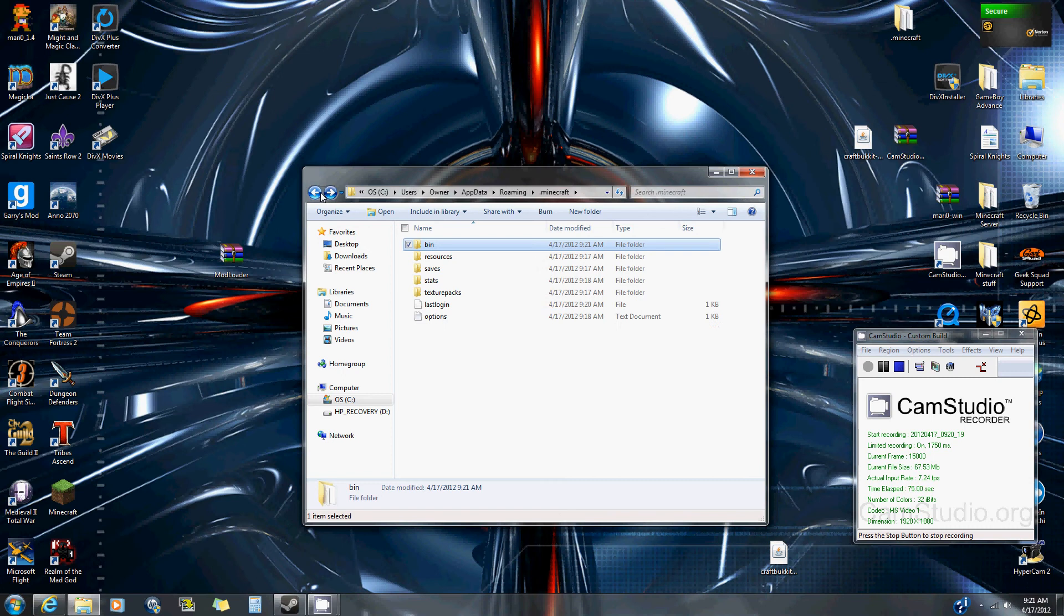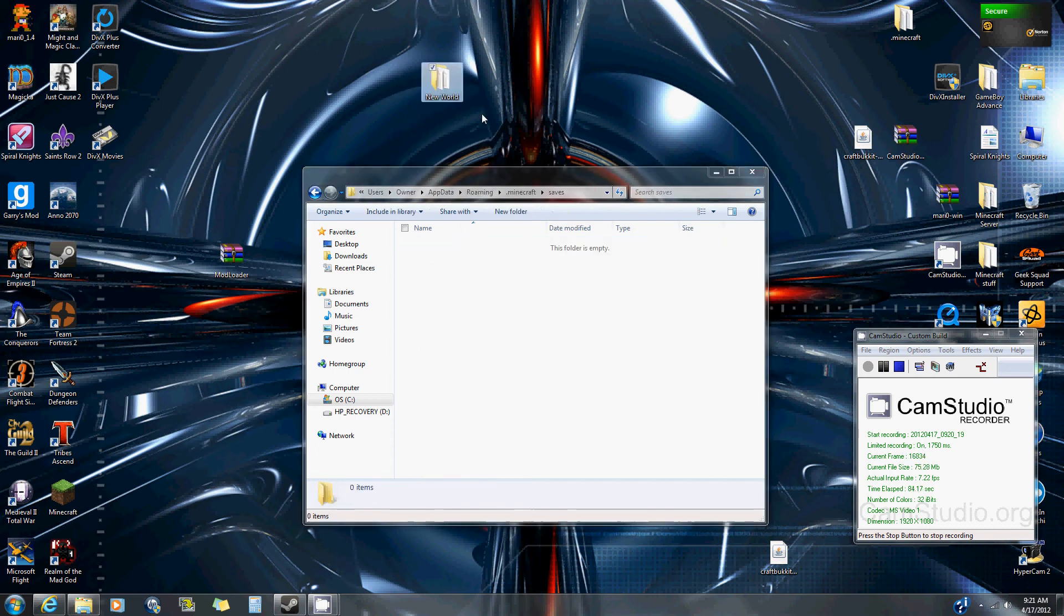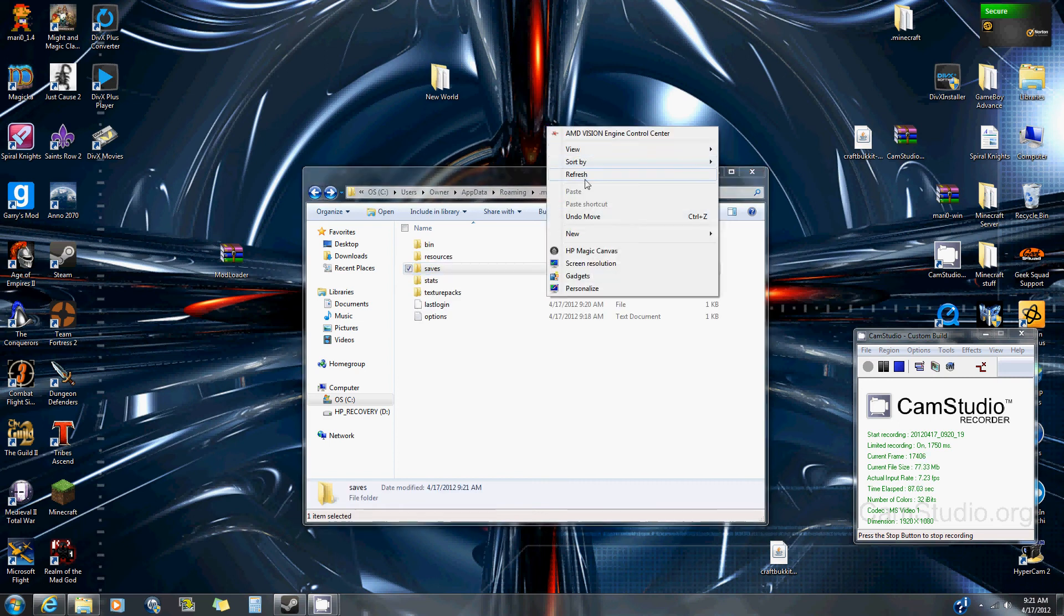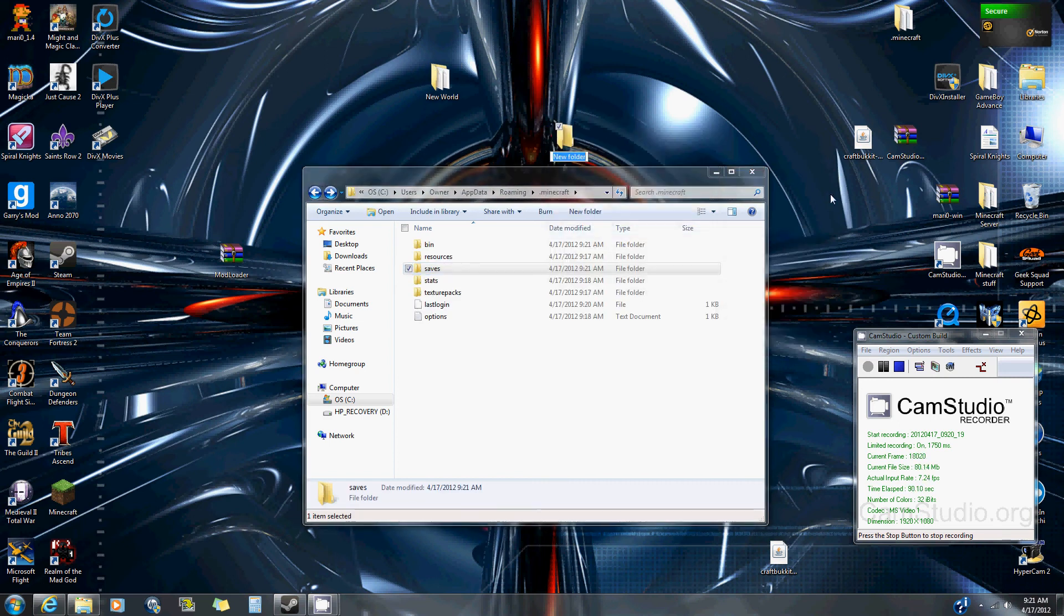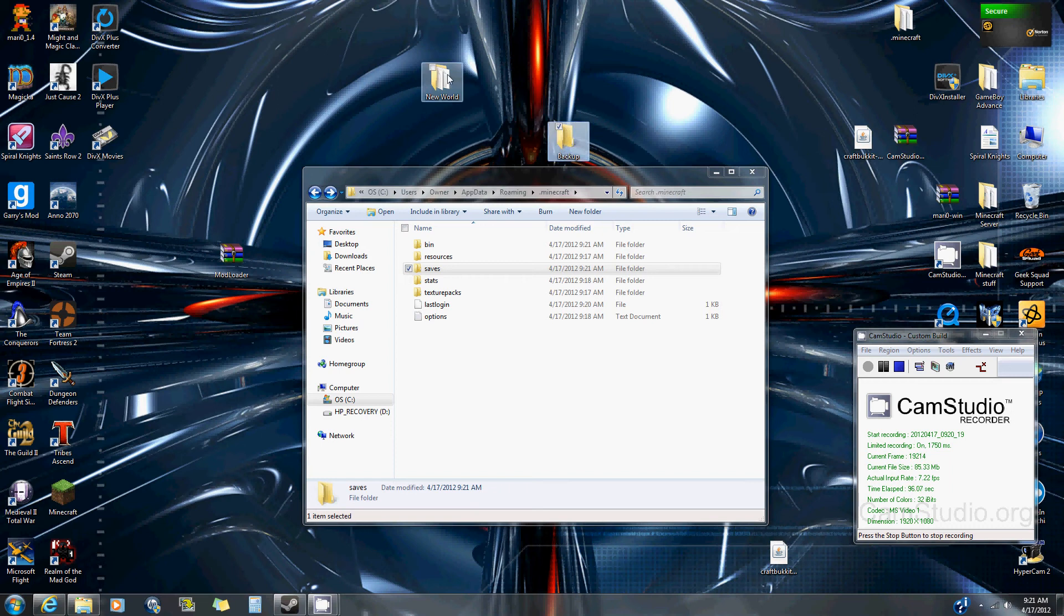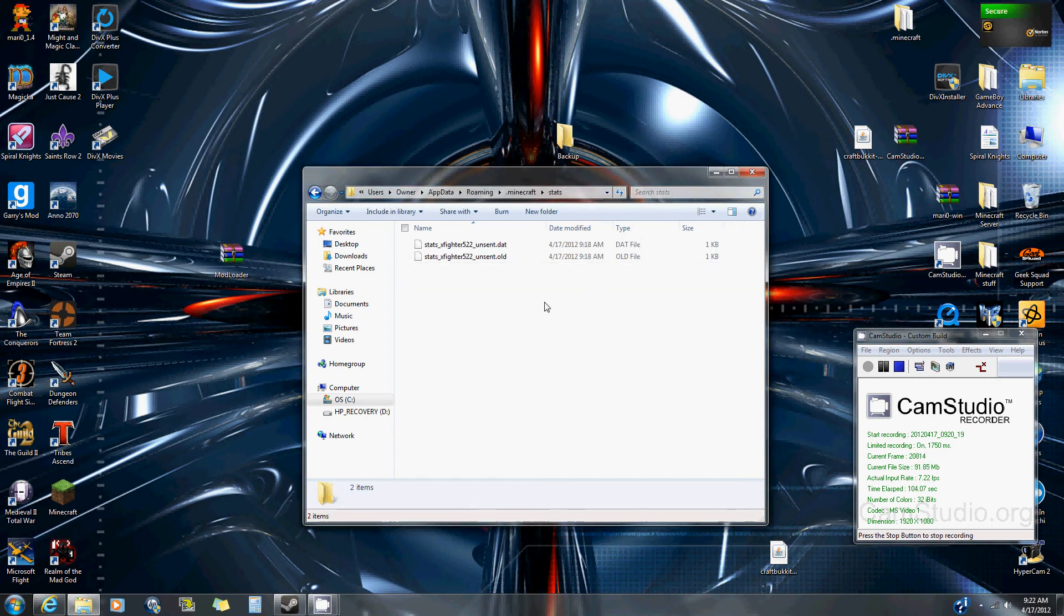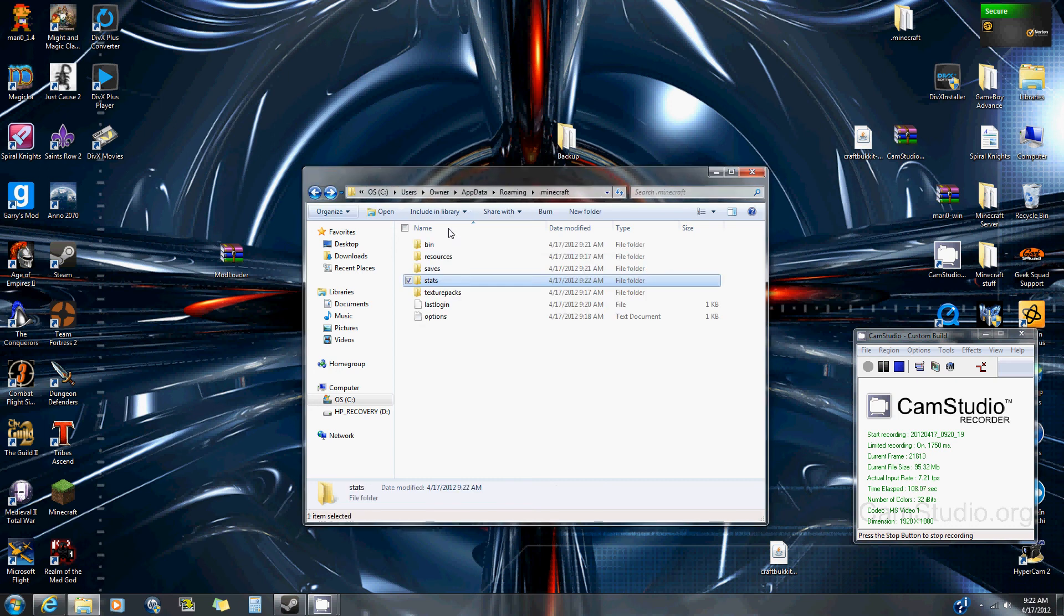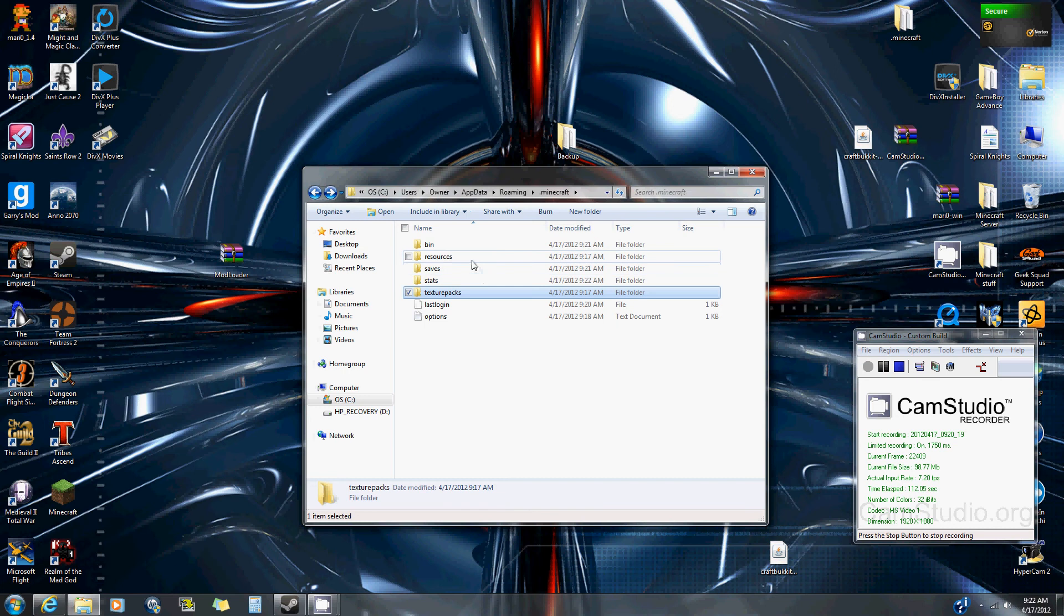To fix this, go into your saves, get all the worlds that you have, and move them to a folder on desktop. Make a new folder and name it something like Minecraft backup. Take the worlds and put them in there. Go to your stats, take them and put them there. Then if you have any texture packs, put them in there. Resources and bin you don't have to worry about.